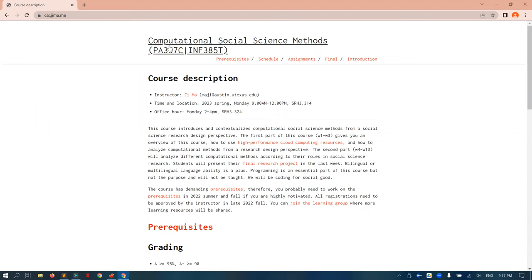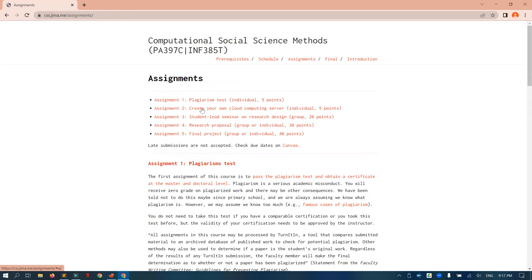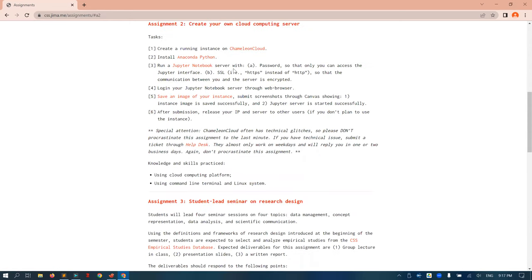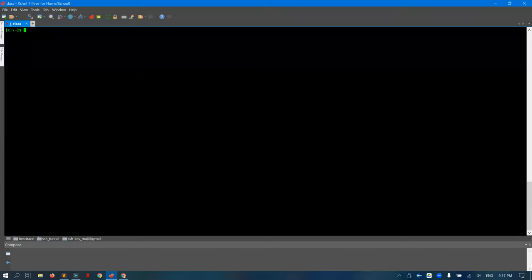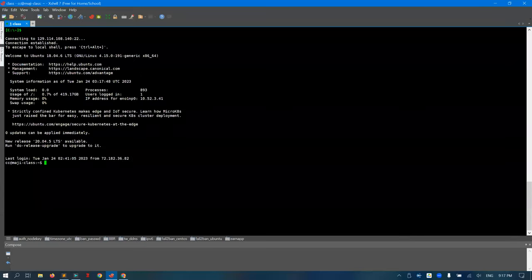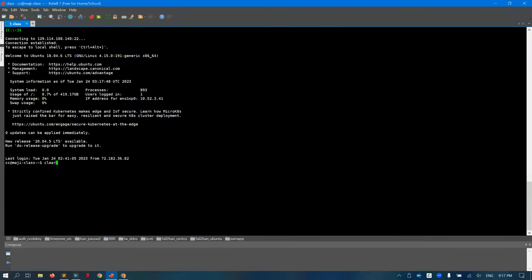In this video I'm going to show you how to create a Jupyter Notebook server and access the notebook server through a web browser publicly. Here we have the assignment: create your own cloud computing server. I will start from the place where we already created the instance on the community cloud. Now I'm going to log in to my instance.